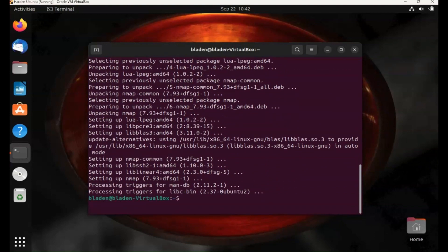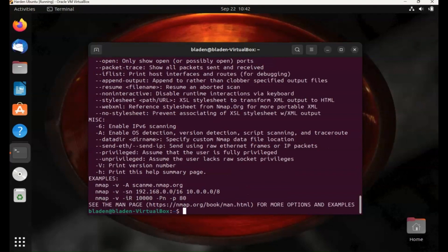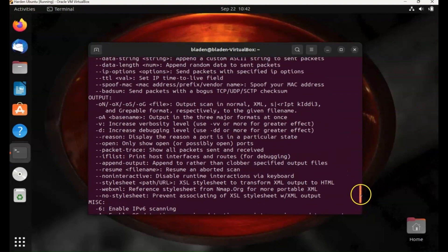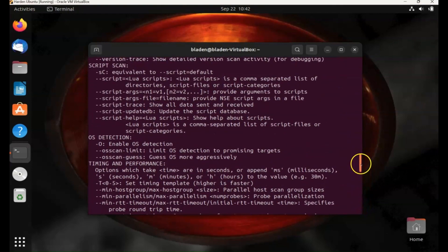So that installation has gone through. We can now test whether nmap is working. Let's head to the options menu, so nmap dash h. And there we go, so I know nmap is working. I could now type in nmap and then the IP address that I want to target and scan for open ports.